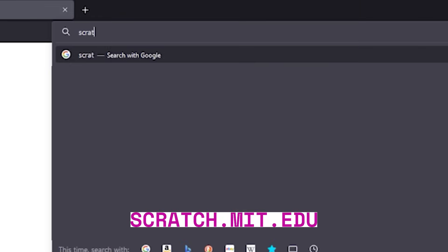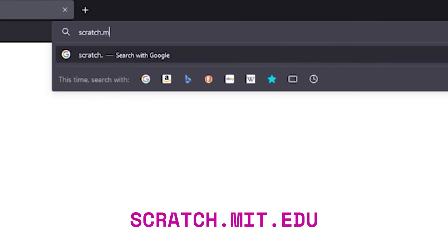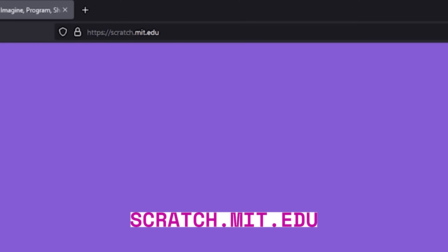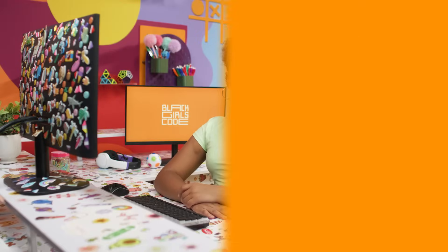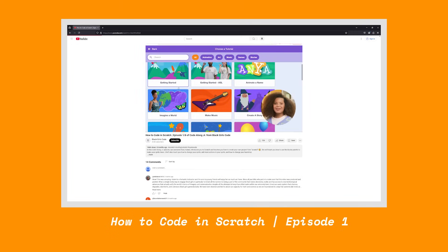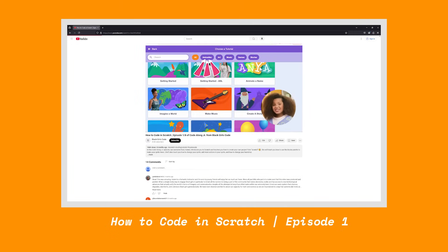Let's start off by going to scratch.mit.edu. If you're super new to Scratch or just looking for a little refresher, you should definitely check out this video from Season 1 of Code Along. I go over all the important Scratch basics.